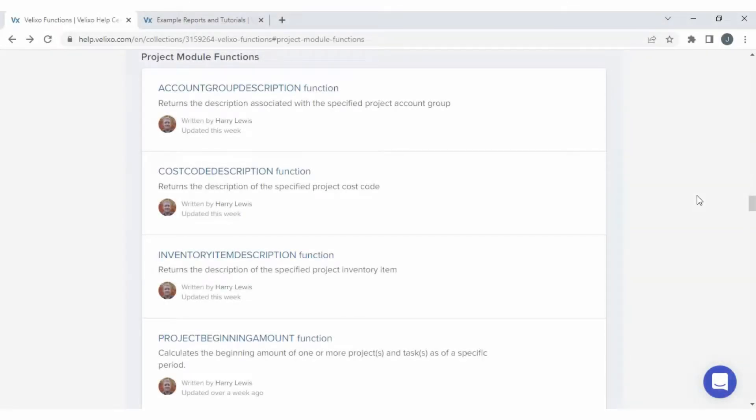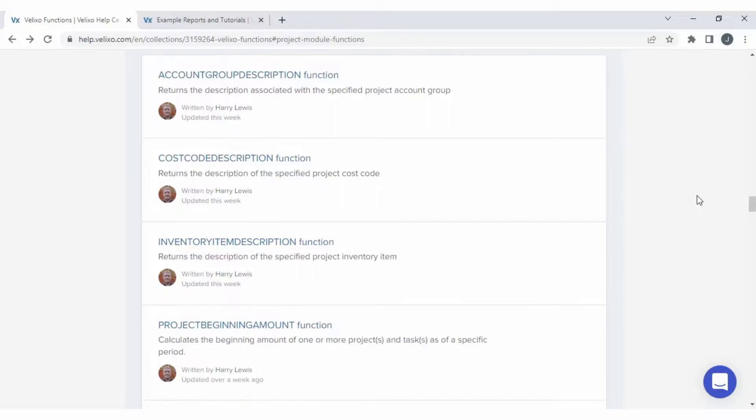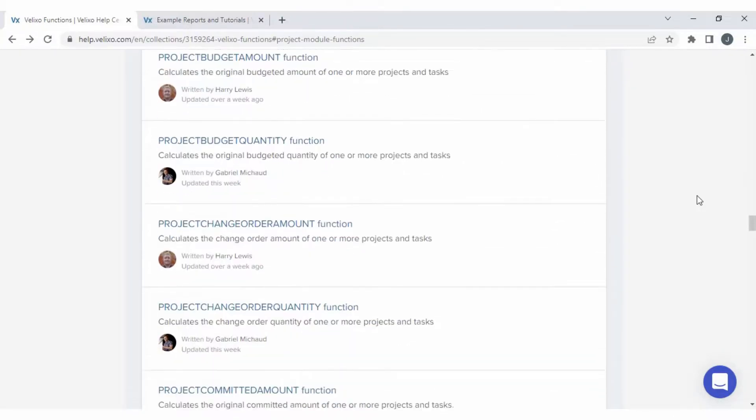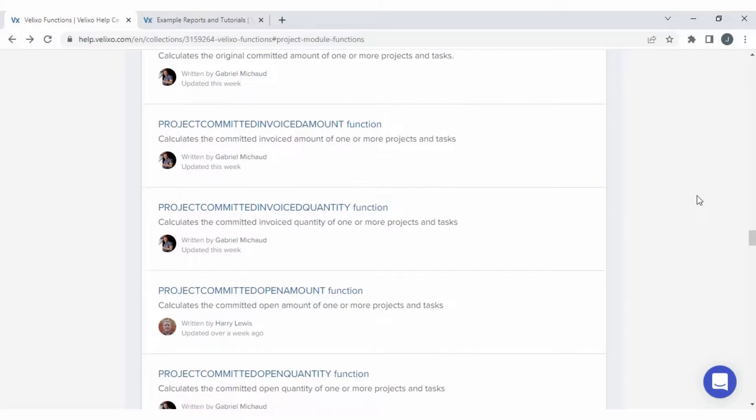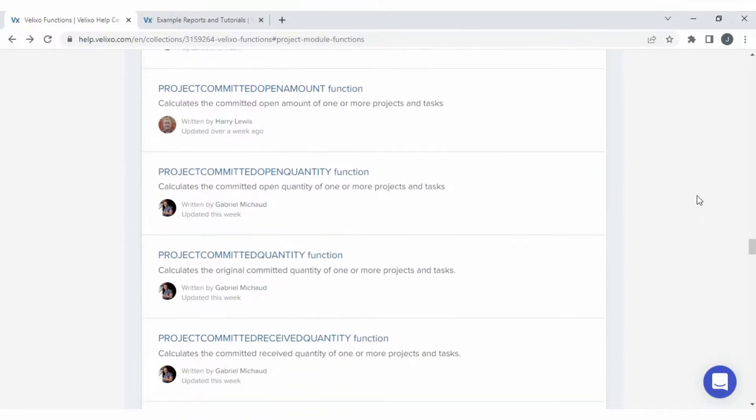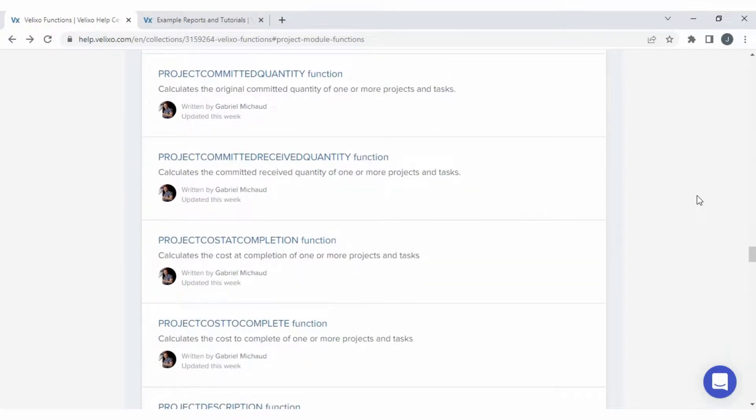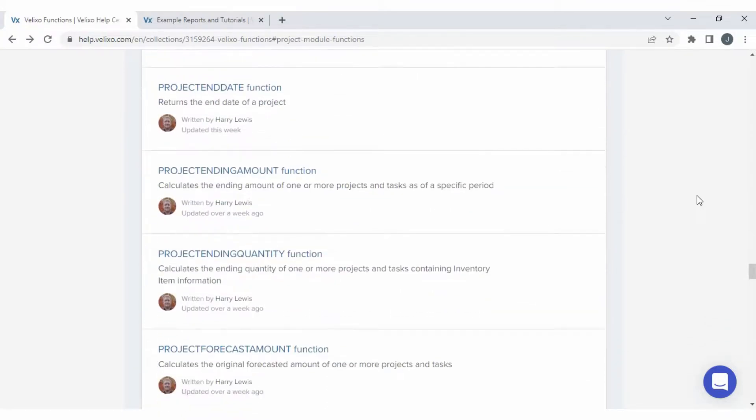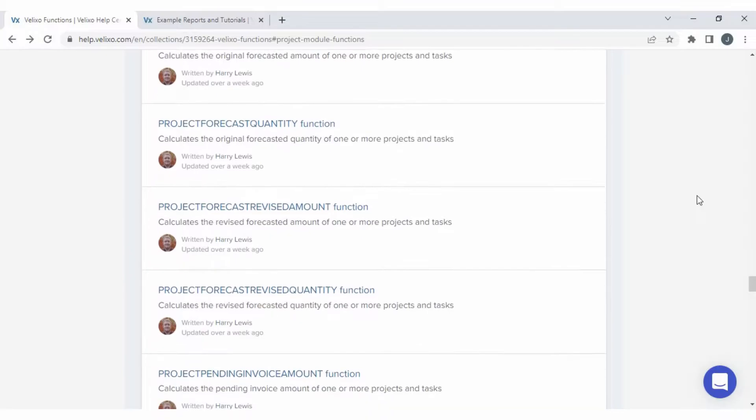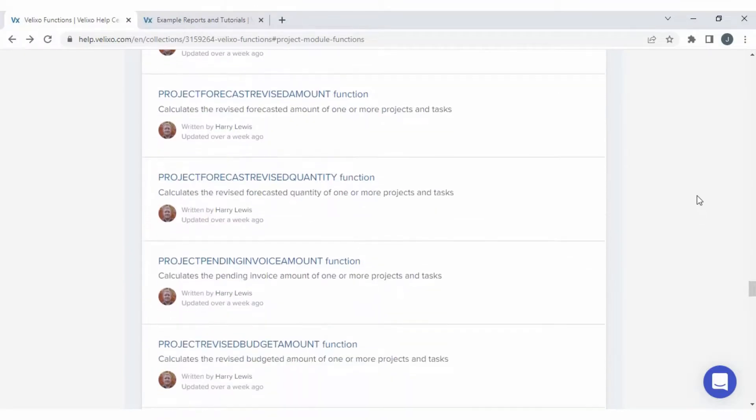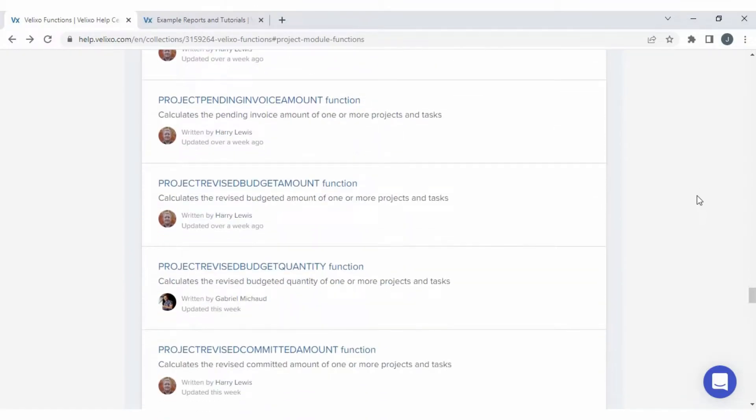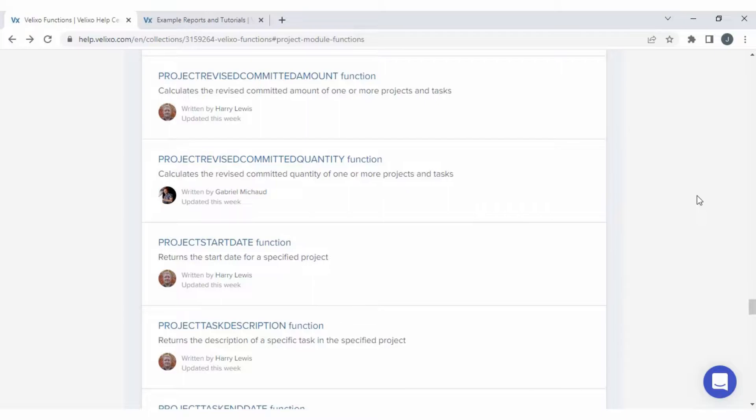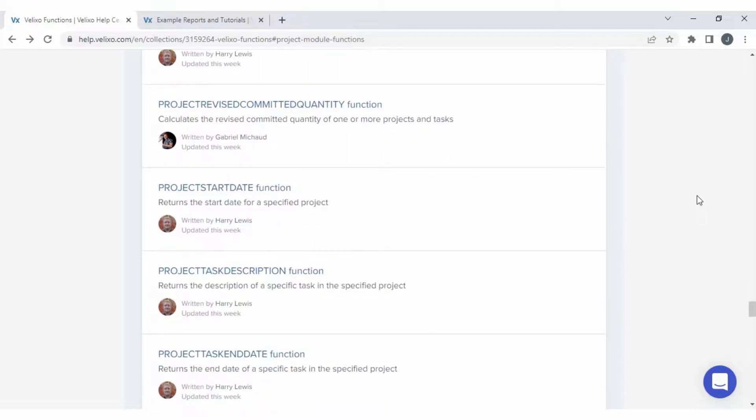Since a significant portion of the Acumatica client base uses the Construction Edition and manages projects and tasks inside the ERP, we added over 35 Velixo functions specifically for the Project Management module so users can build project reporting packages in Excel with data from your ERP, such as project budget amounts, project turnover, and beginning and ending balances broken down by cost code.